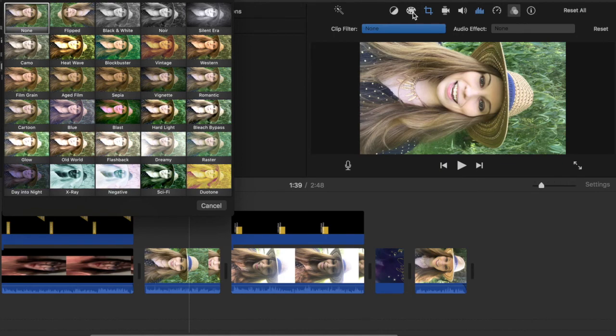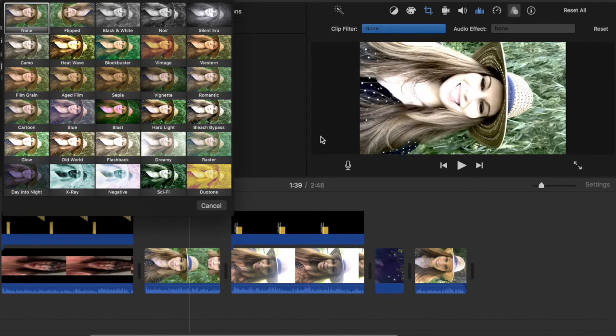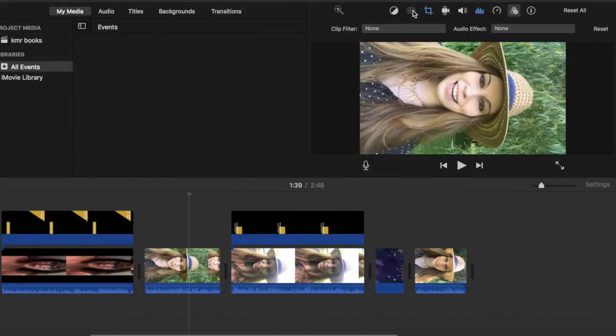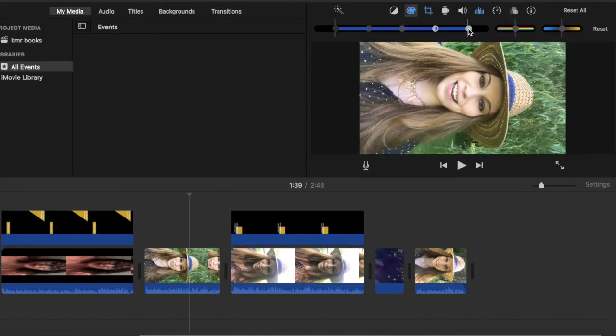You can do things like changing your color. You're going to do things like changing up your coloring. There's like white balance and all of that loveliness.